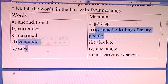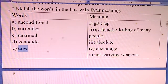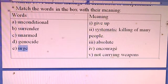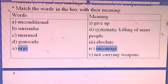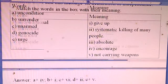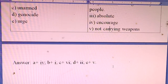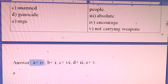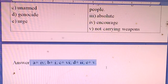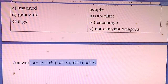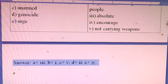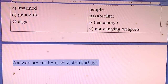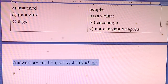E — Urge means to encourage. The answers for the matching exercise are: A = 3, B = 1, C = 5, D = 2, E = 4.